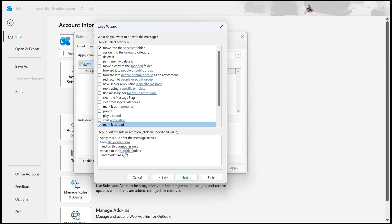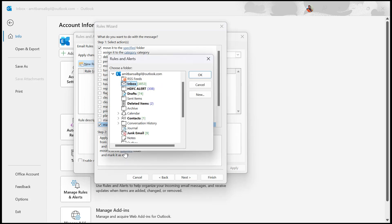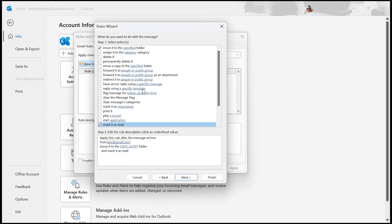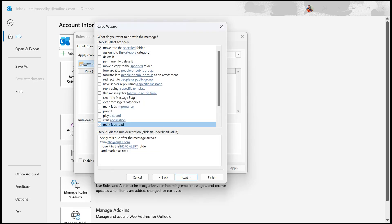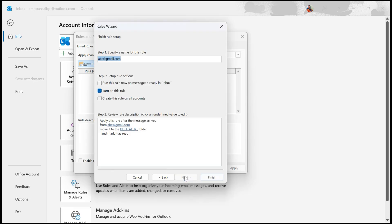Now both actions are added here. Move it to a specific folder. Here I need to specify the folder. Simply click here and I select this one. This is my specific folder. You can also create a new one if you don't have that specific folder already created. You can use this New button from here, and that will allow you to create the folder. Click on Next. Finally, we review the rule, name it, and click Finish.